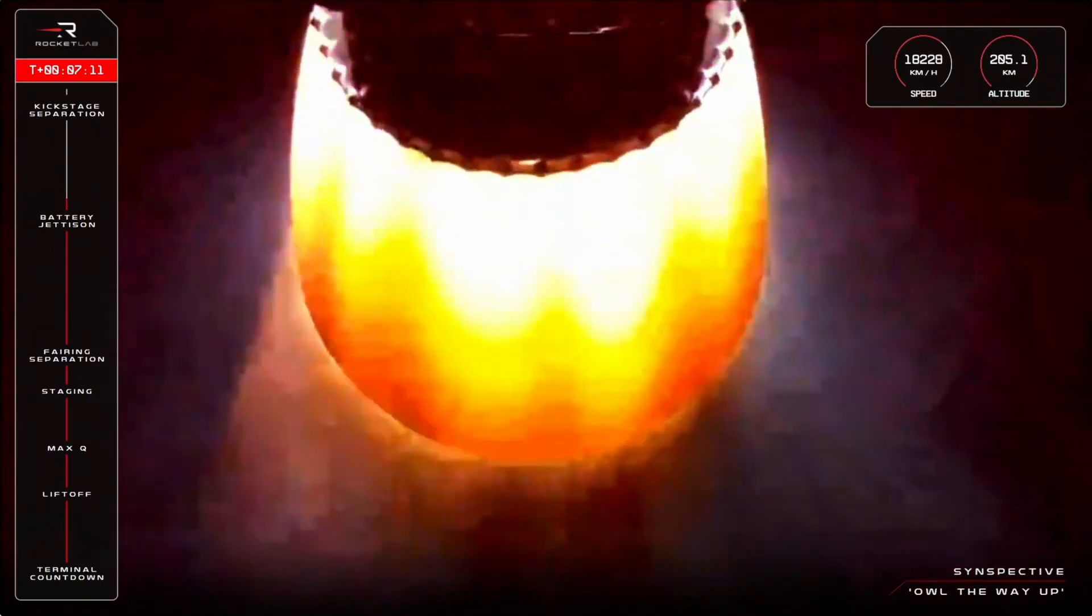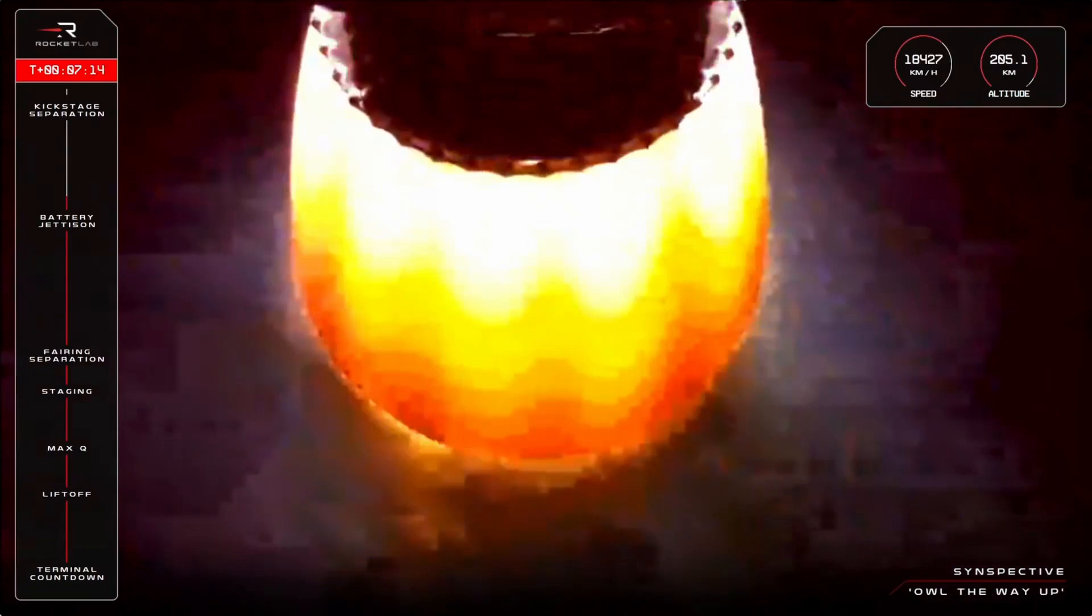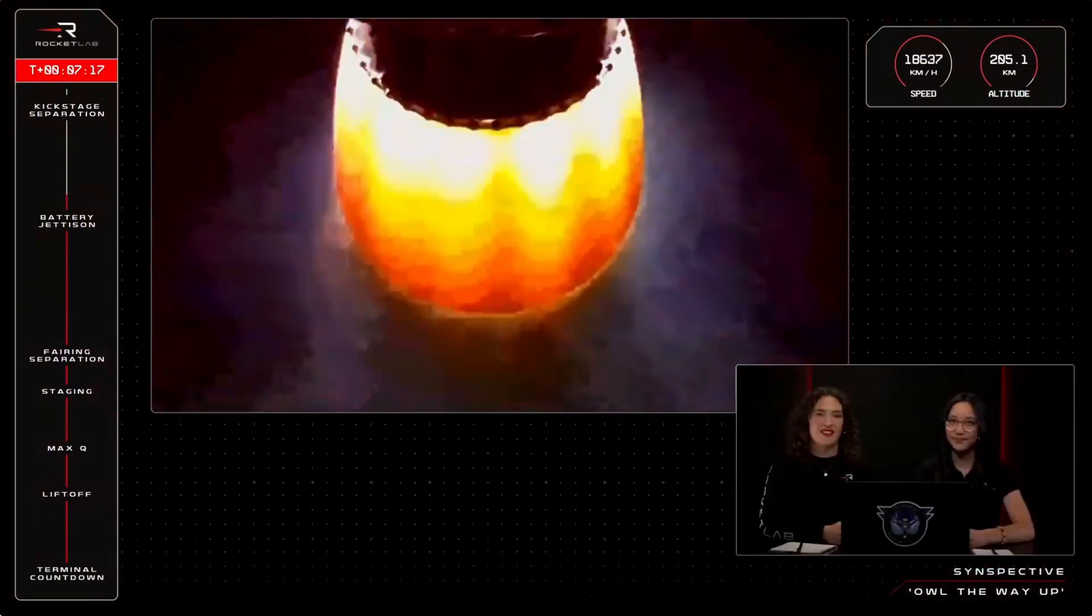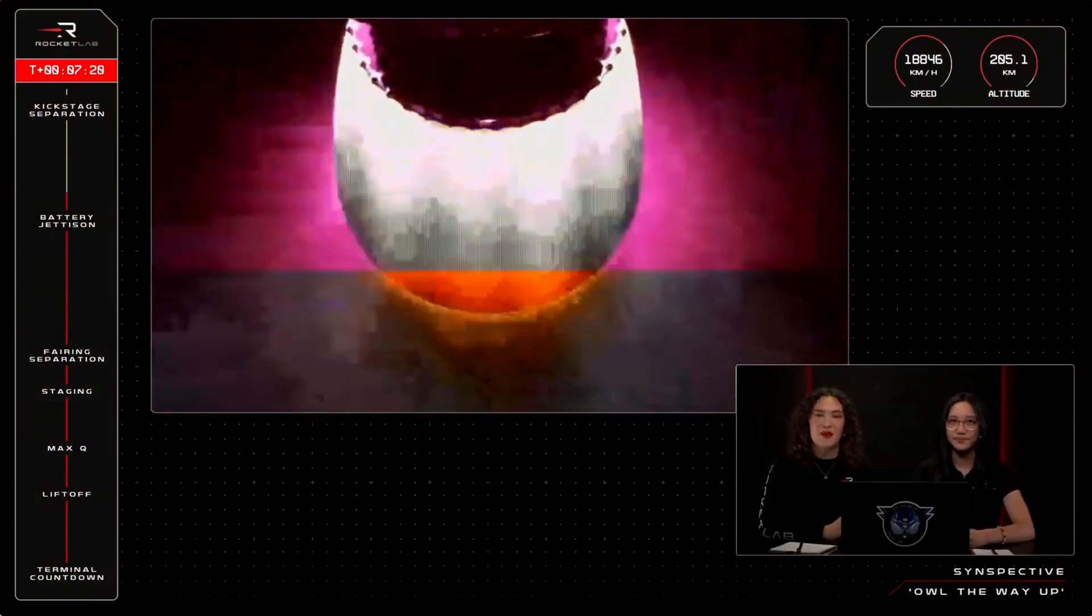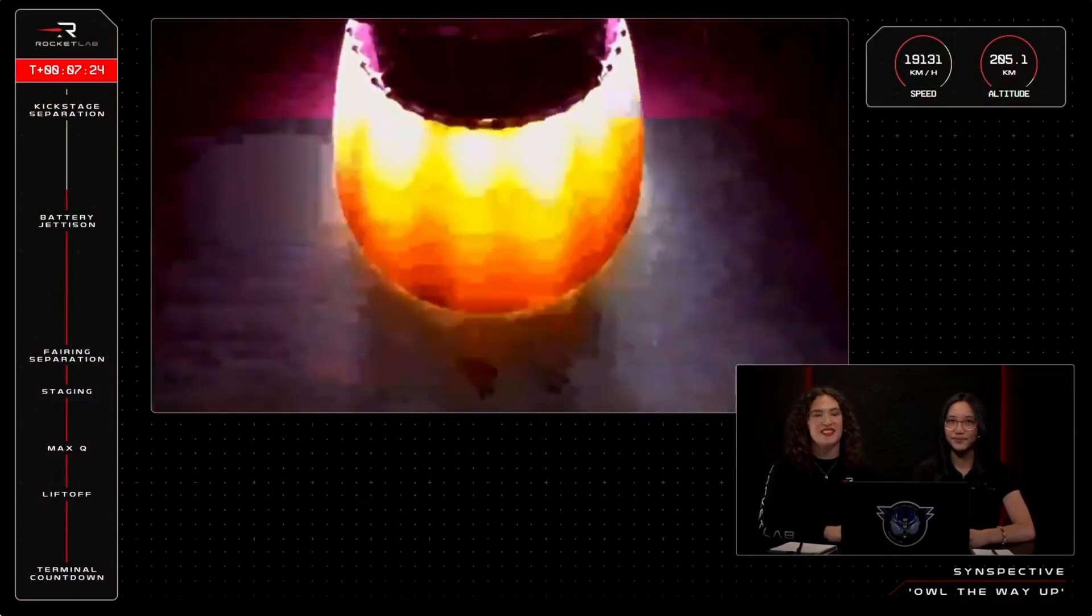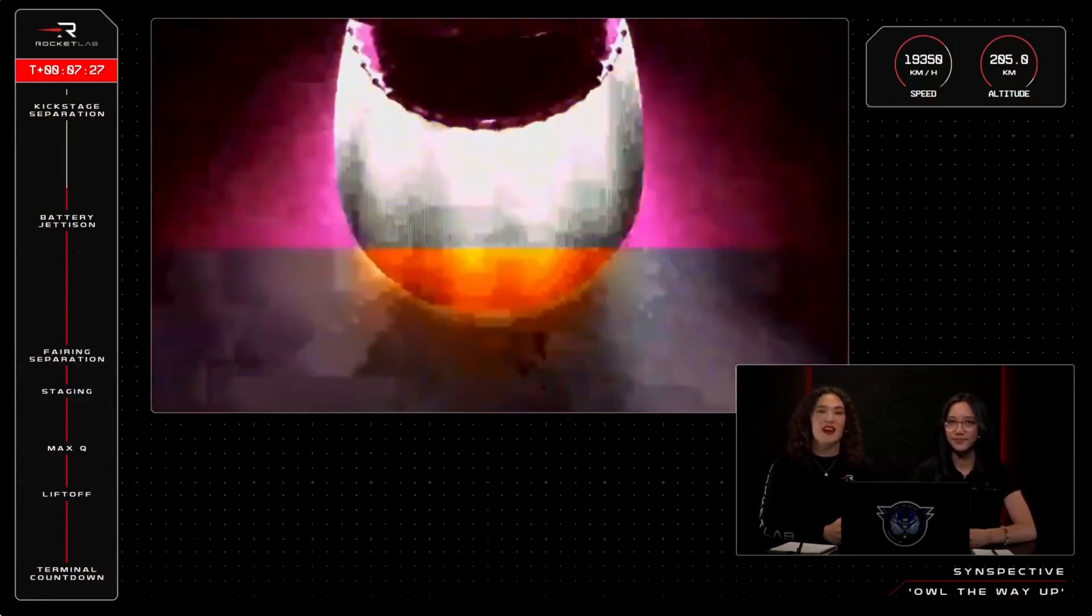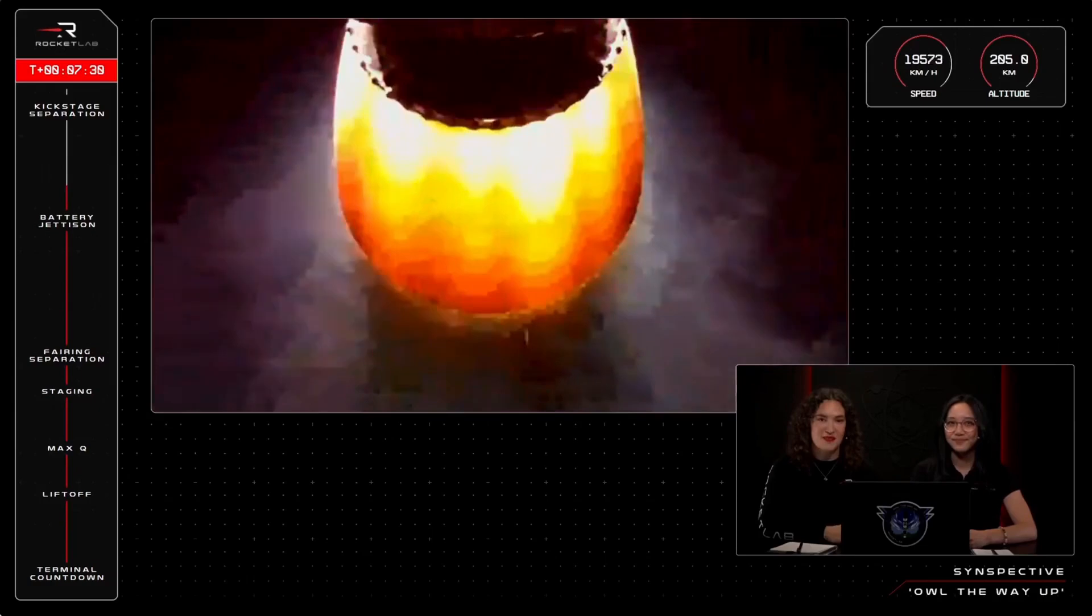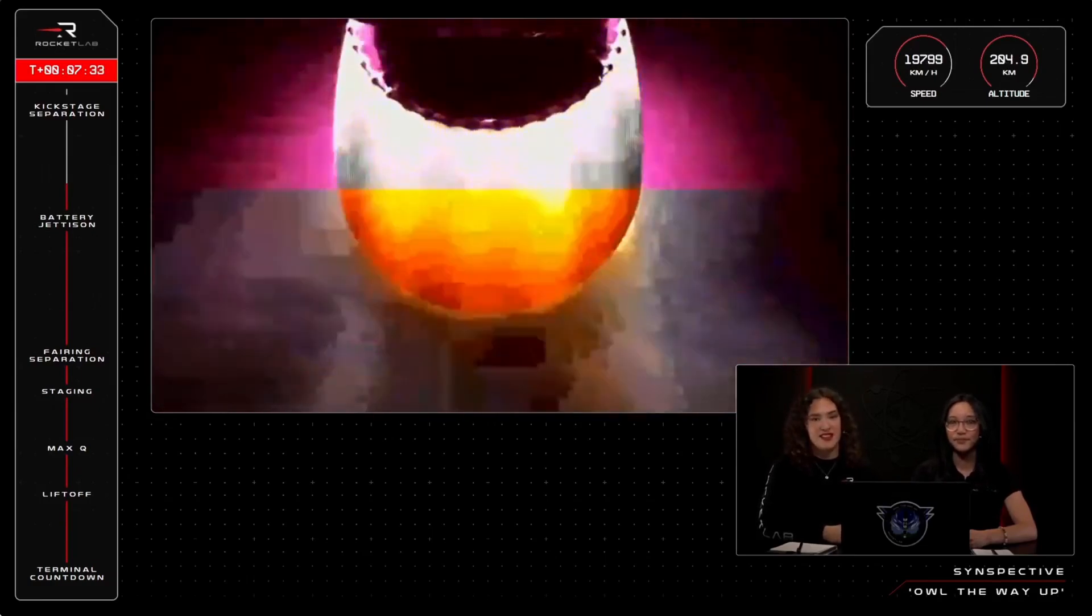Stage two propulsion holding nominal. Electron's second stage engine nozzle continues to burn bright as we approach T plus seven minutes, 22 seconds into the mission. The trajectory is on track and we are only a few minutes away from payload deployment. We'll hear a couple of call outs related to this.